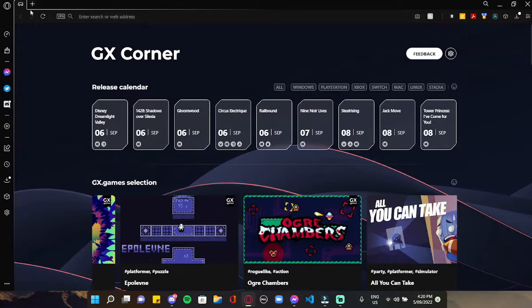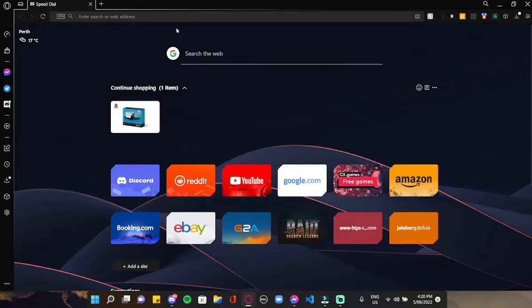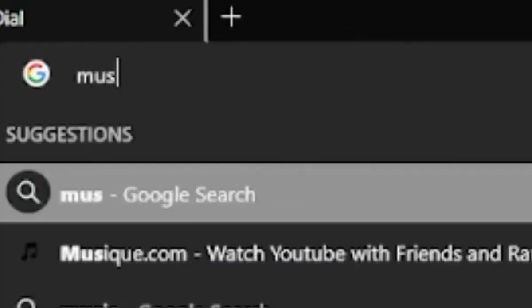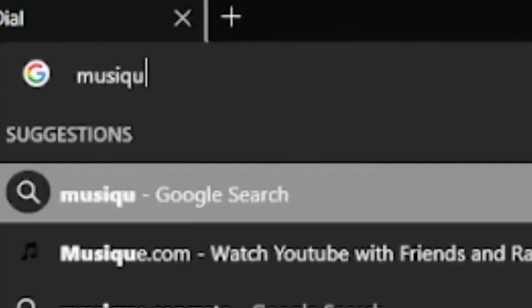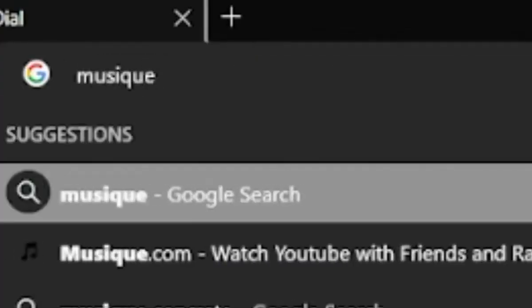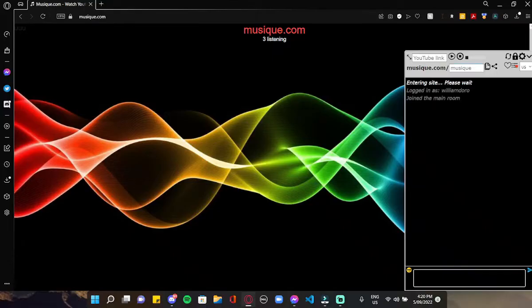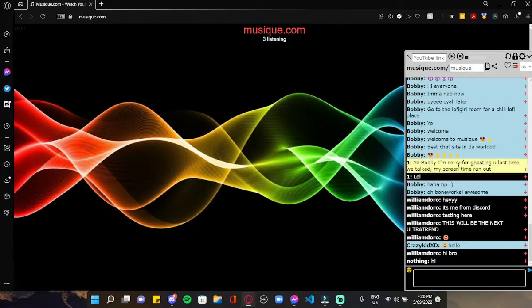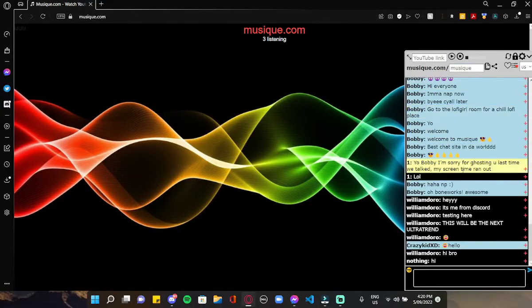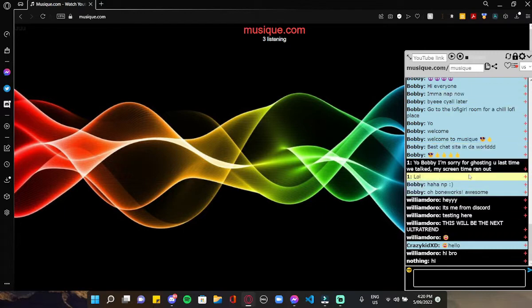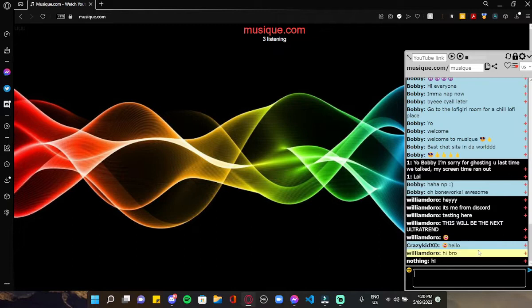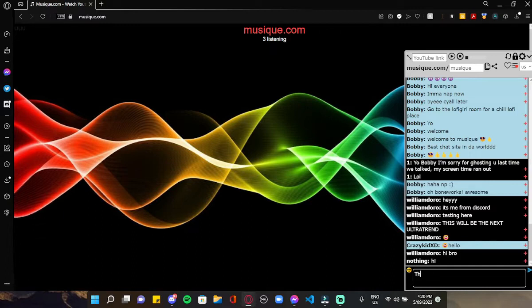First you're gonna open a new tab and type in music dot com. Normally there'll be a register button, you just click register and put in all your details. But for now I'm in my account on music, so anyway I'm just gonna do a test message.